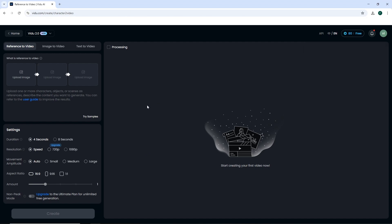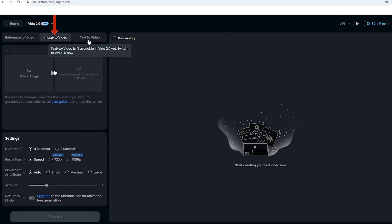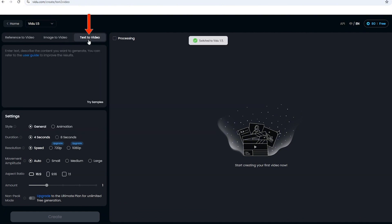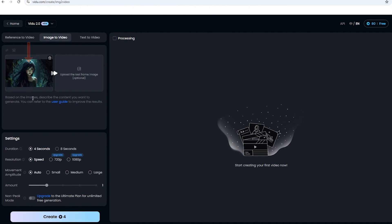In Vidoo, we have three sections: reference in video, image to video, and text to video. We're working with image to video right now. Here, we upload the image, leave the prompt section blank. It will automatically generate based on the image. Adjust settings like video duration, resolution, and number of videos to generate, and click create.